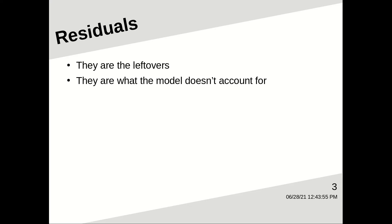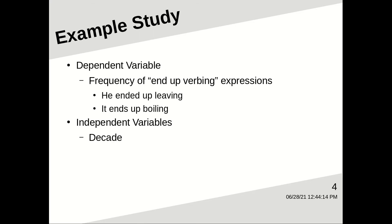Well, residuals are kind of what they sound like. They're the leftovers. They're what the model doesn't account for.